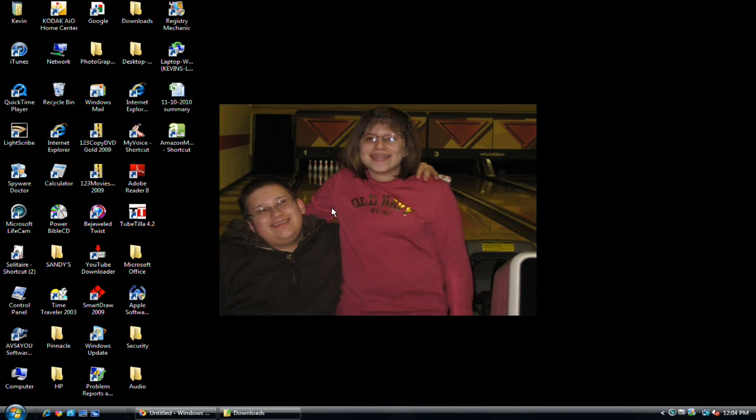Okay, thanks for joining me today. This is Kevin Davis, and I would like to show you the basics of using a Microsoft Word document and creating one.